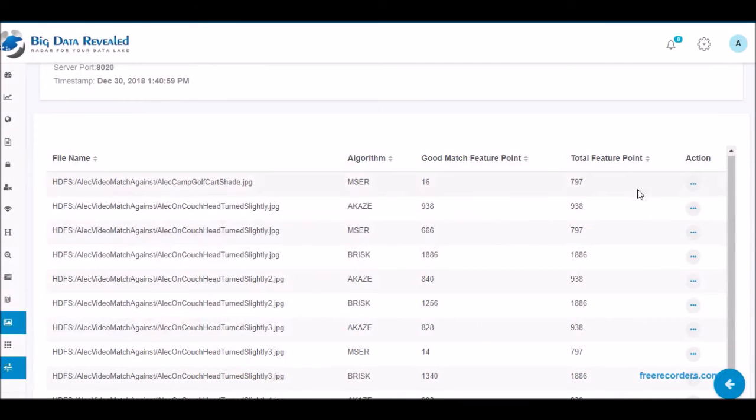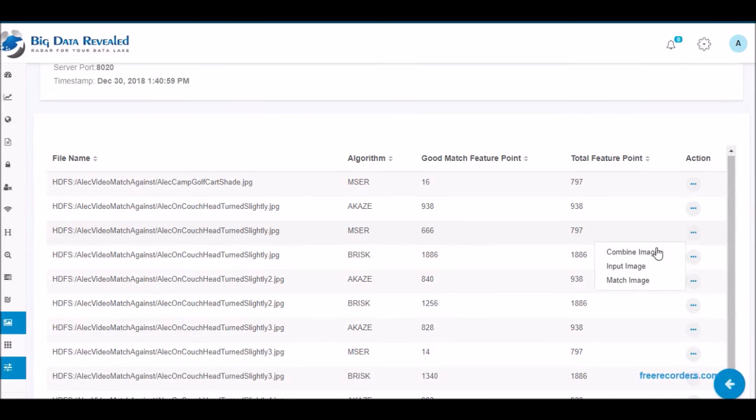There are currently four algorithms to choose from and Big Data Revealed is in the midst of adding numerous more algorithms. The reason we give you the choices is that each algorithm may have particular strengths you wish to take advantage of for certain tasks.